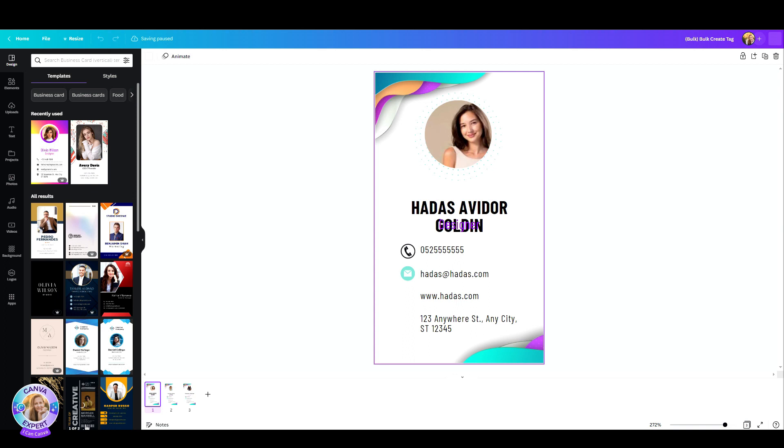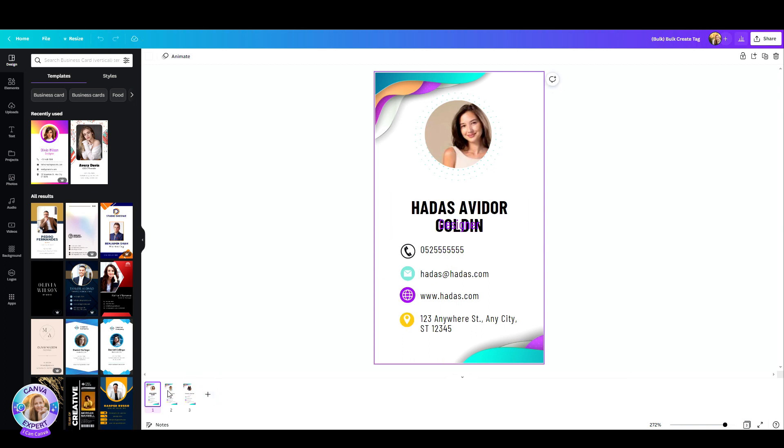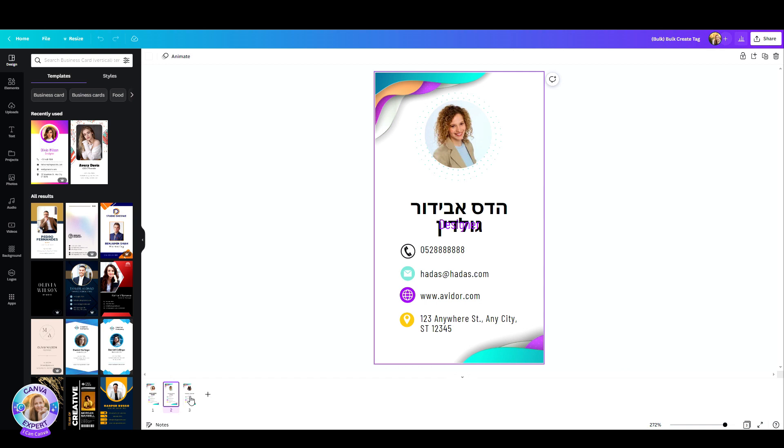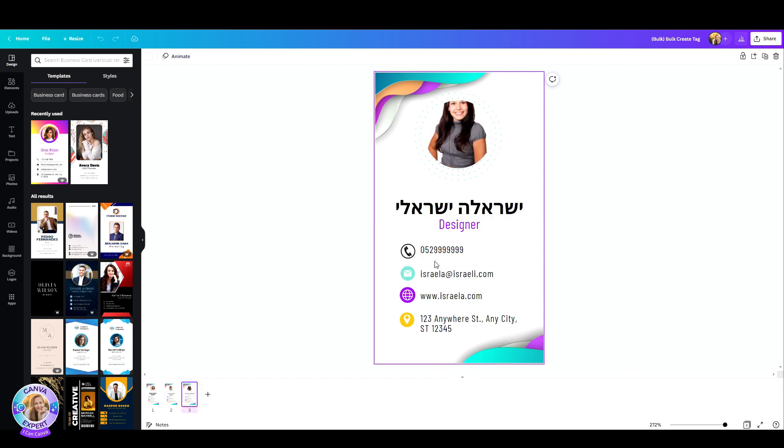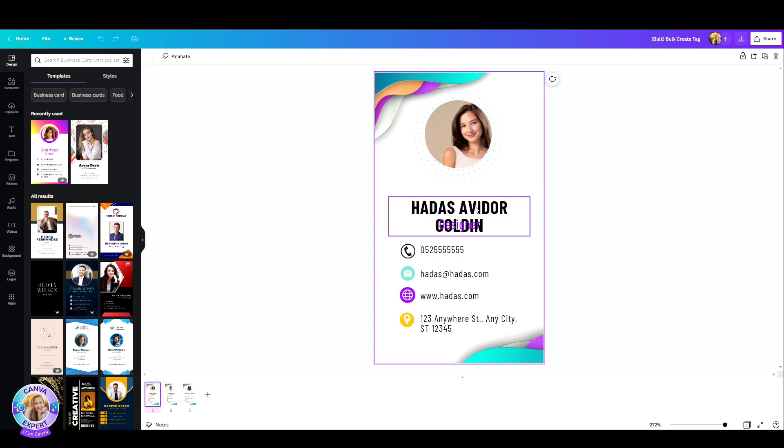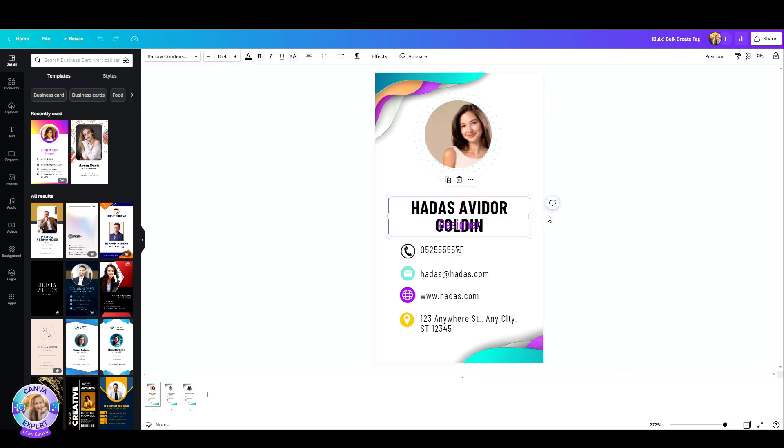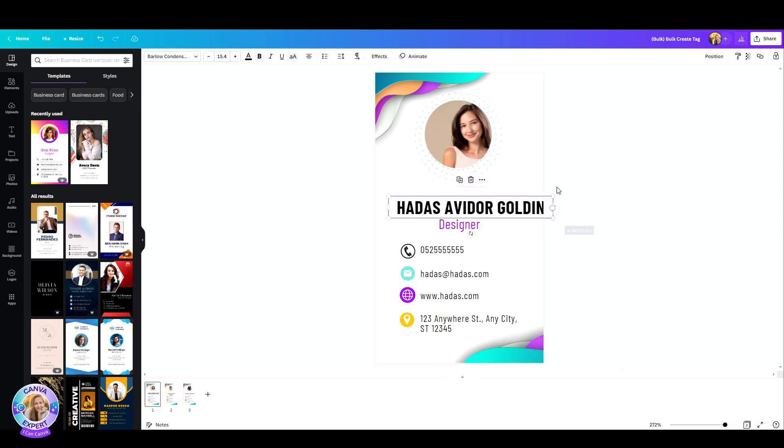There it is. I have three different name tags with different photos, different names, phone numbers, emails. Everything was automatically replaced. Now I'm just going to have to make a few adjustments right here because my name is too long. What can I do? And that's it.